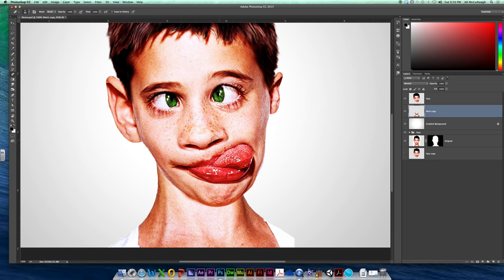Alright guys, so the next thing we want to do is start contouring and bringing out colors that need brought out, darkening areas, lightening areas, to help manipulate our photo a little more.